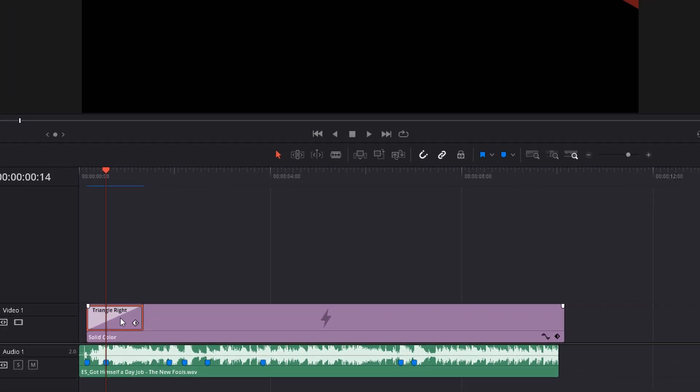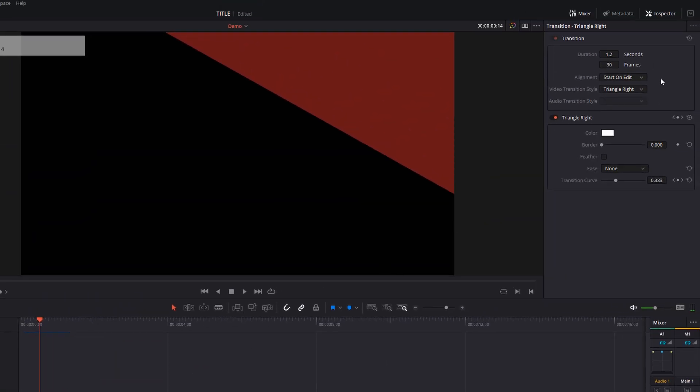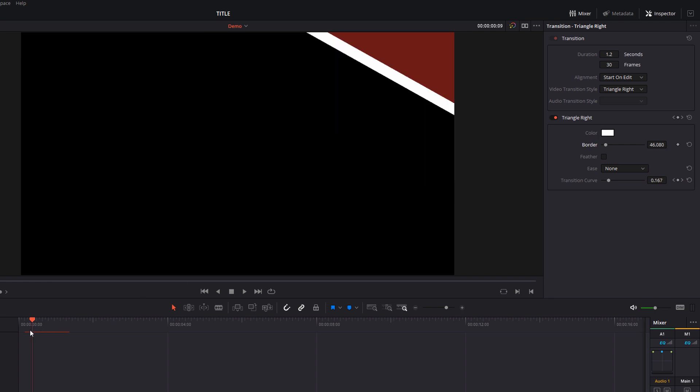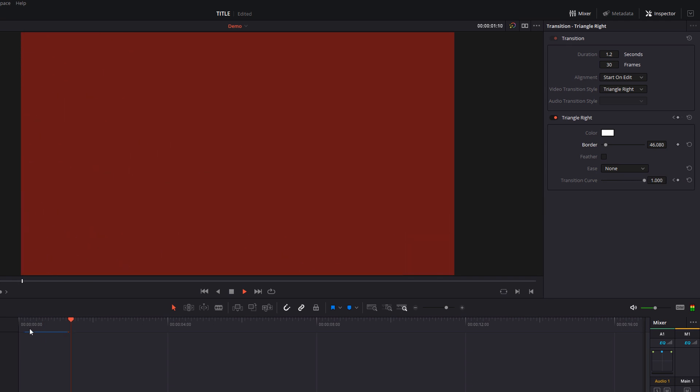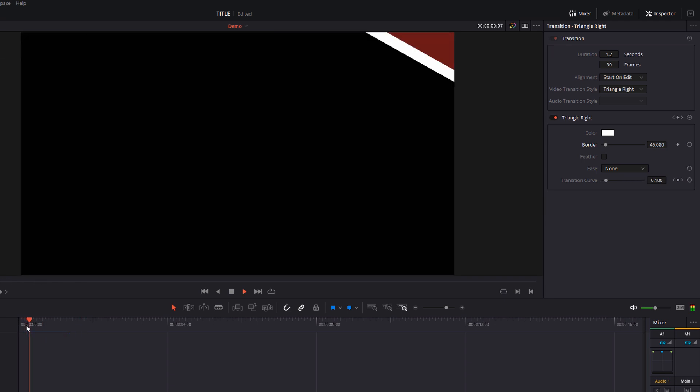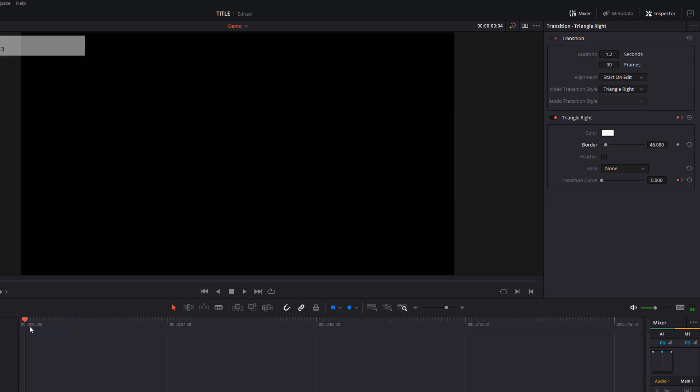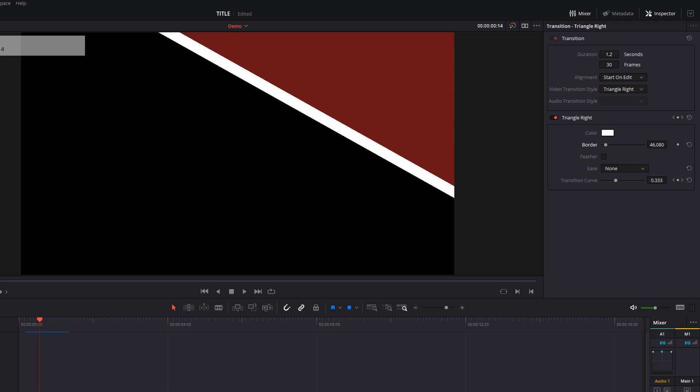Give that transition a click. Still within the inspector, you've got triangle right here and you've got all of the options. So you've got color, border, feather and ease. Now the one we're going to look at first is the border. If I just increase that, I get a white border. If I want to change the color of that border, I just go into color and I can change the color of it. Now you'll notice the animation is what we call linear. So that white line is moving across the screen at a constant speed. It doesn't accelerate or decelerate. You can change the ease to accelerate it or decelerate which just gives it a nicer look.